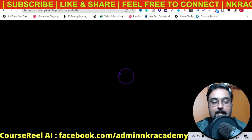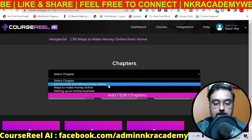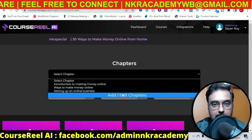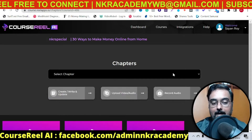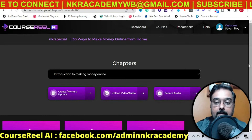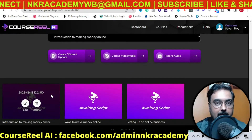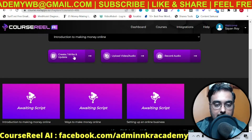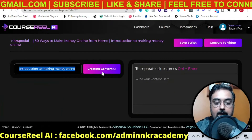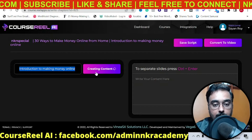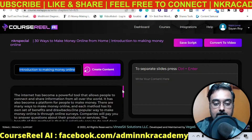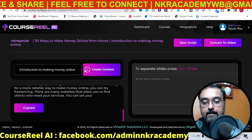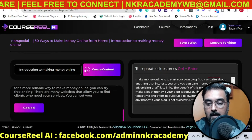In here you can see we can select the chapters — as we had added three chapters, all three are showing up. You can add or edit chapters from here as well, so you are not restricted. We'll select our first chapter and if we go down, you can see all these chapters are awaiting scripts. We haven't written the script for anyone. So let us go ahead and click on 'Create and Write and Update.' You can see it has taken the headline of the first chapter and it is creating content. There's the content and it comes up really fast. All you need to do is click on Copy, come over here, and paste with Ctrl+V.